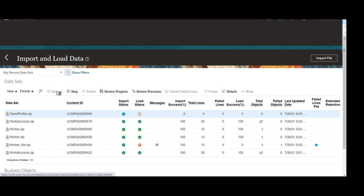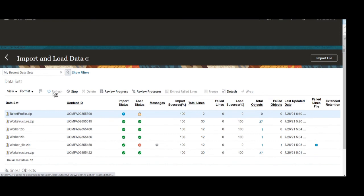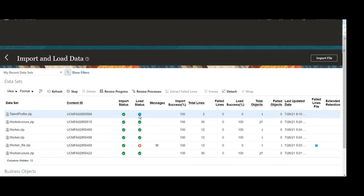We can refresh the page. After refresh, you can see our file has been successfully imported. It means our file doesn't have any syntactical errors — that is the reason it successfully imported. We will wait a while to get it loaded into the system. We can refresh again to check whether it is loaded or not. Still its loading is in process. After refreshing once more, our file has been successfully loaded into the Fusion instance.